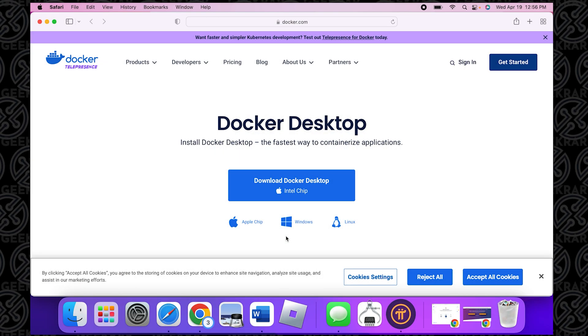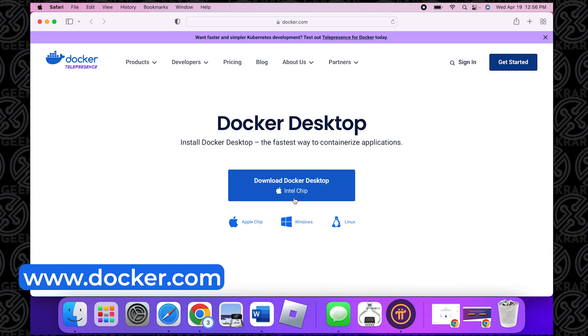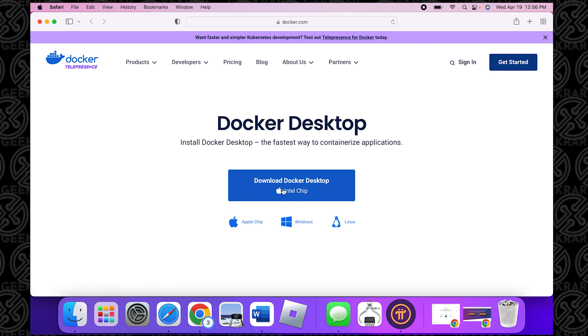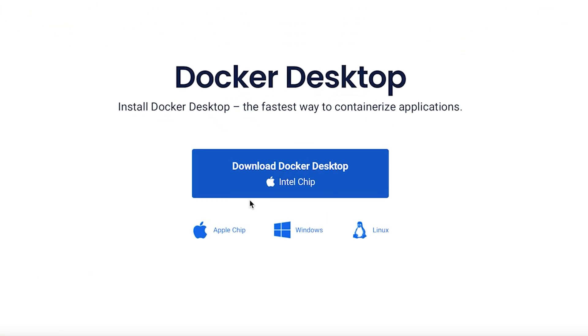And we're at the website for Docker. It knows that I have a Mac and it knows that it has an Intel chip. So this is going to be the correct version. If this is incorrect, you can check the option inside here.